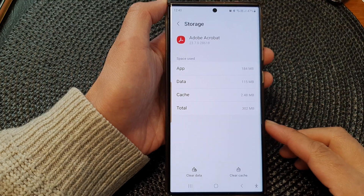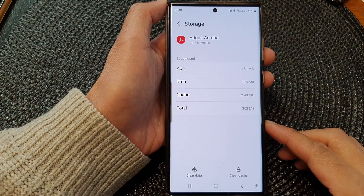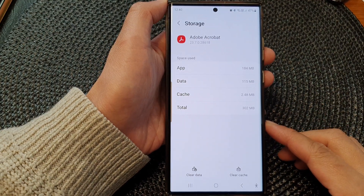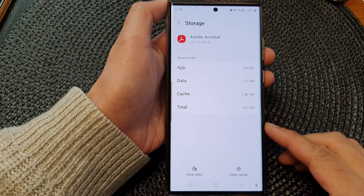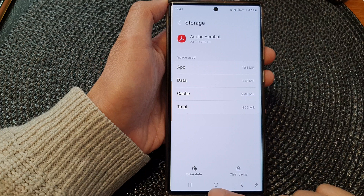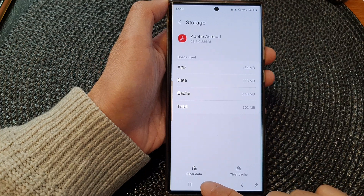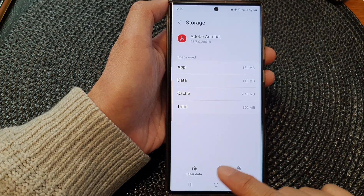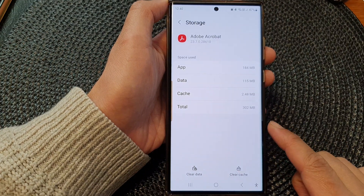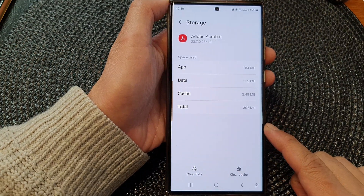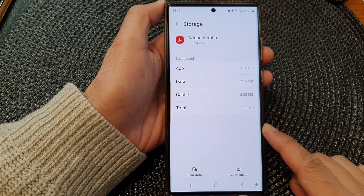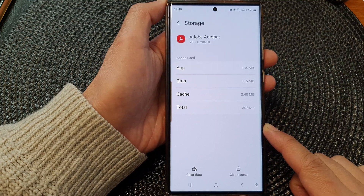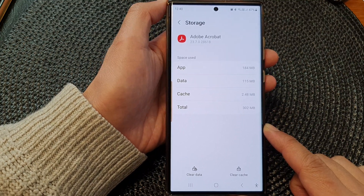Hey guys, in this video we're going to take a look at how you can clear data or delete data storage of an app on the Samsung Galaxy S23 series.